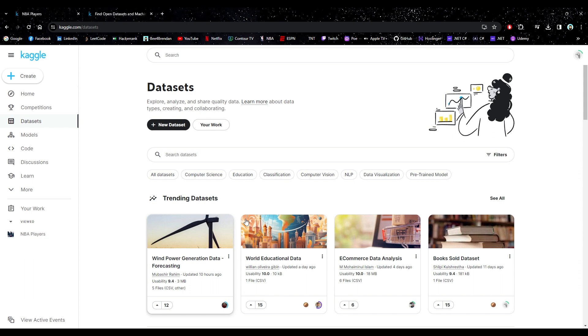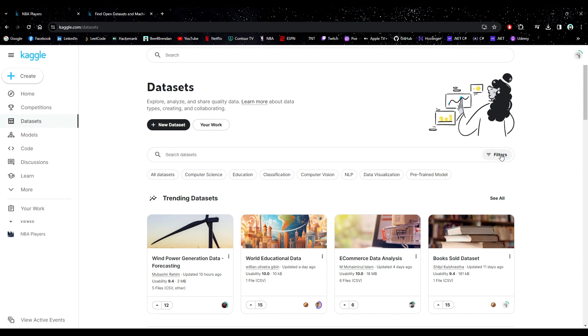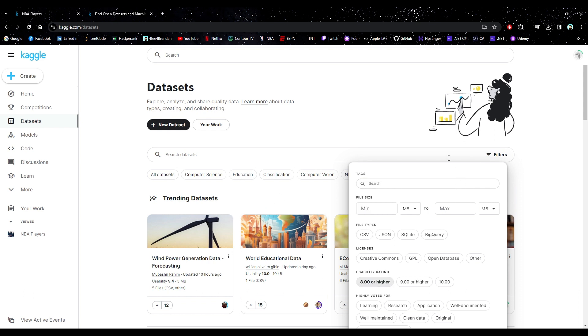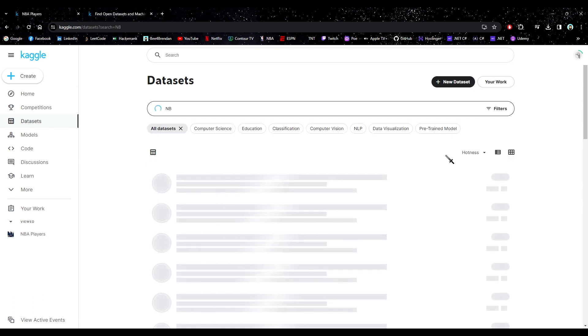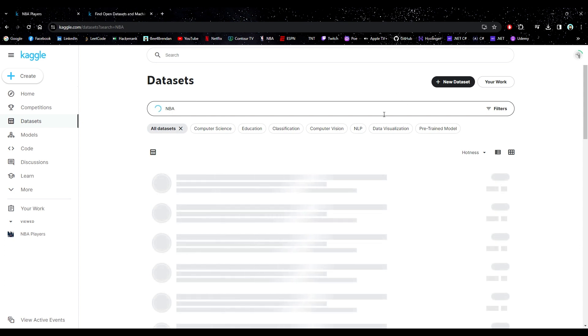And if you find the filter, I'm going to look for only the best rated datasets. You can search for a wide variety of subjects, but I'm looking for NBA players, so NBA.